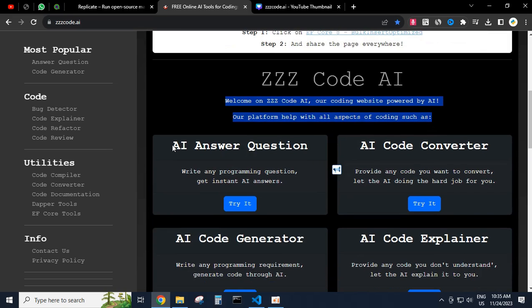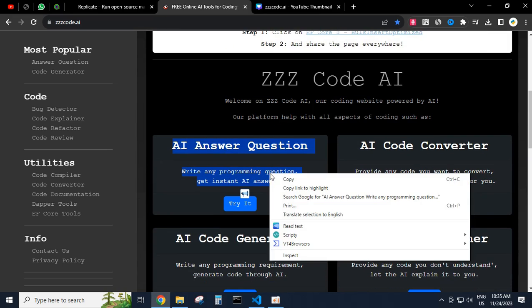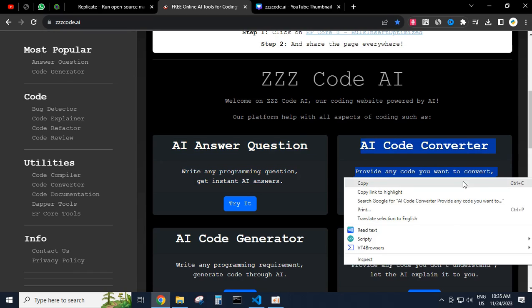Welcome to Z's Code AI, our coding website powered by AI. Our platform helps with all aspects of coding, such as AI answer questions — write any programming question and get instant AI answers.